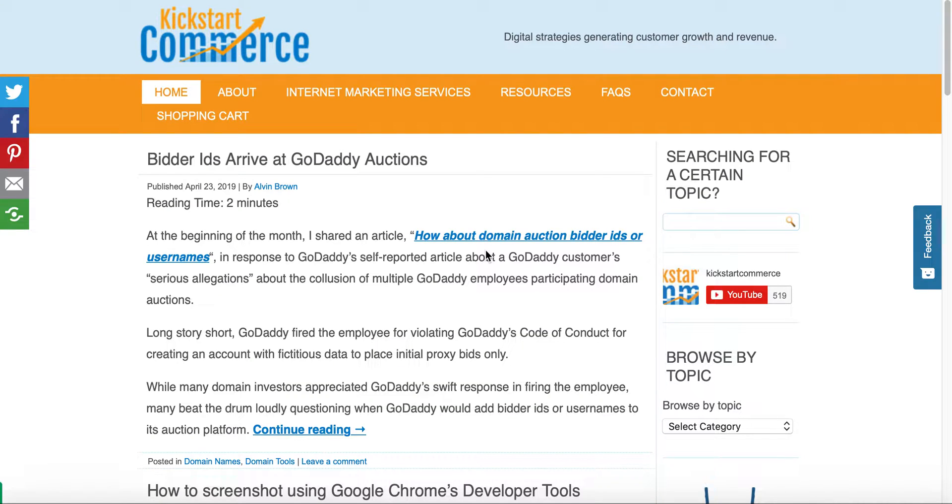Hi there, this is Alvin and welcome to Kickstart Commerce where I share with you search marketing and digital strategies to help you grow your business. In today's tutorial I'd like to share with you how to use Facebook's Graph API 3.2 to retrieve engagement activity about a given URL.